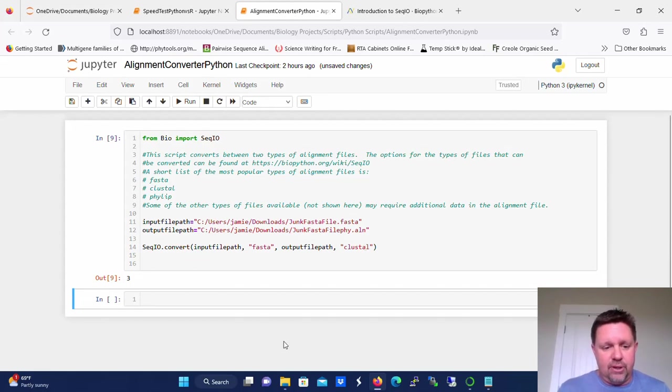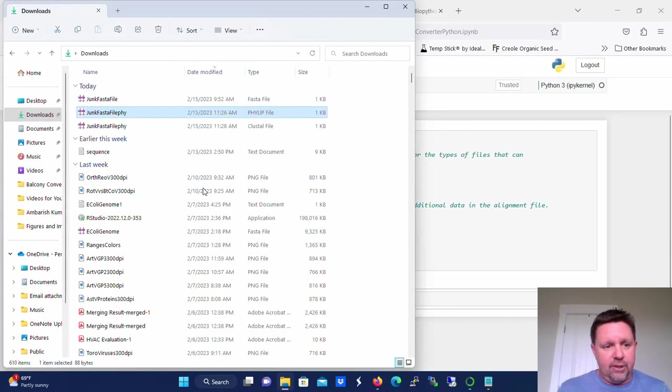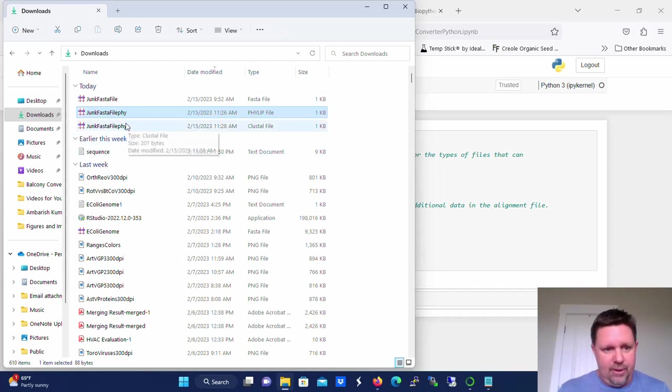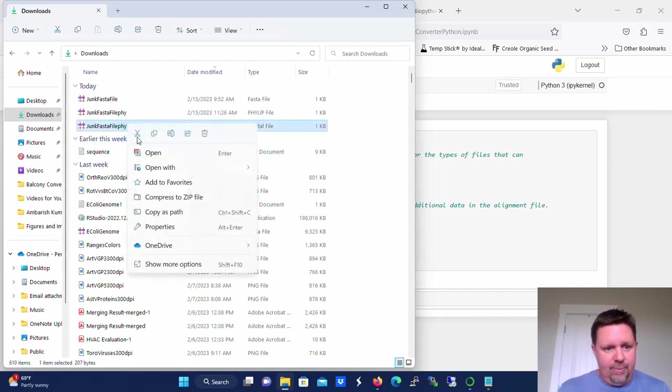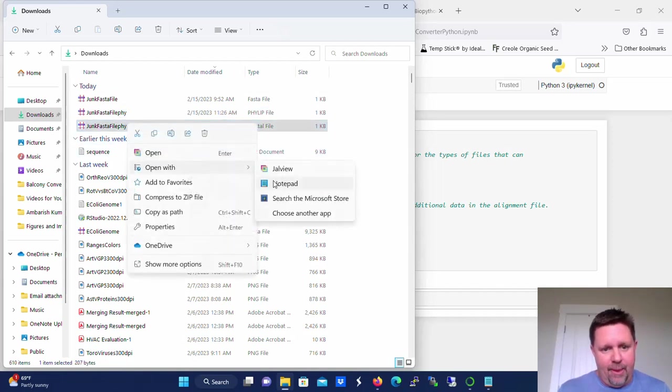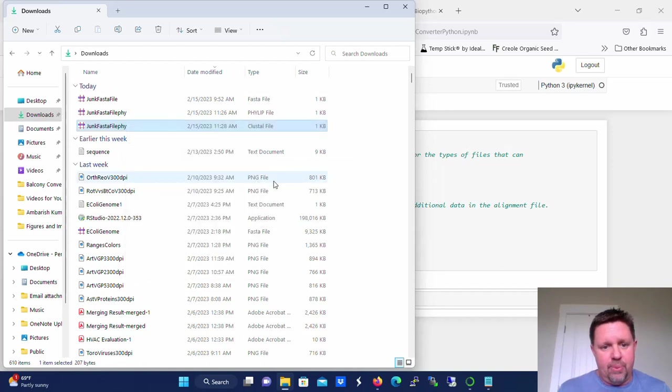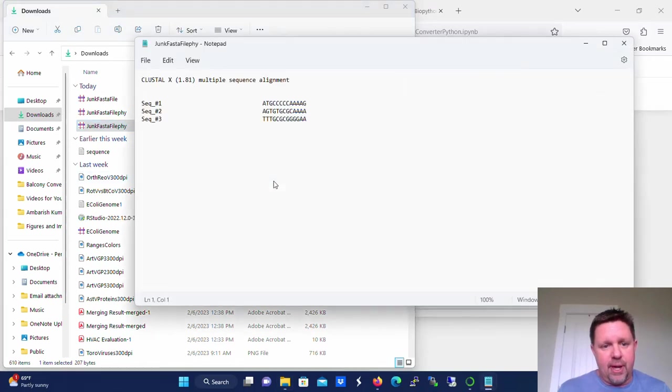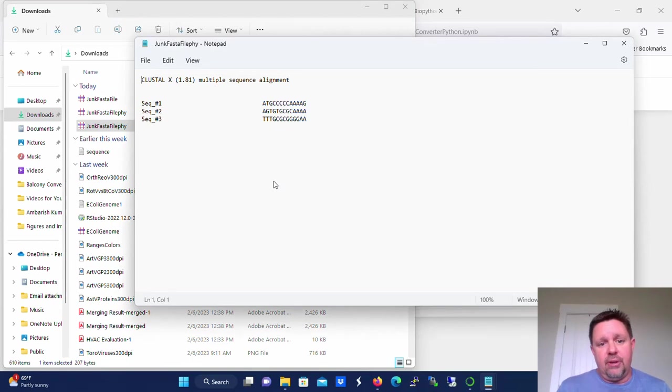So again, it shows that it output three. Let's see what the Clustal file looks like. So now we open that in Notepad. And you can see that the Clustal file is just a little bit different, but it has the same information.